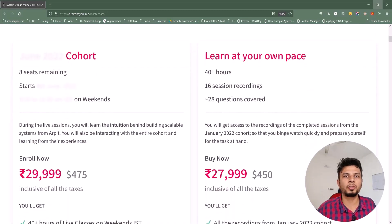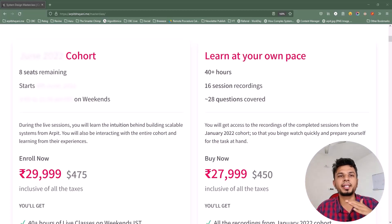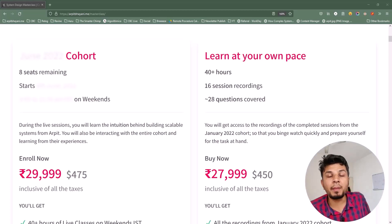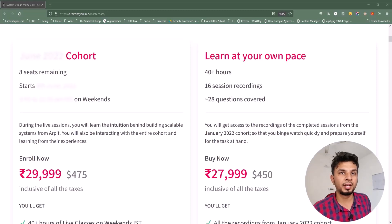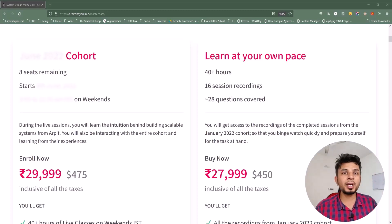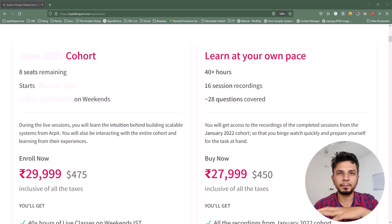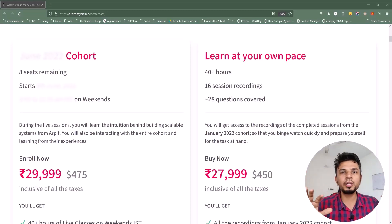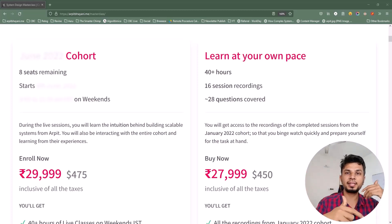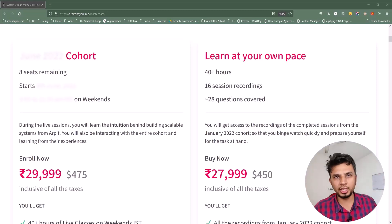I have two offerings. The first is the live cohort-based course and the second is the recorded course. The live cohort happens every two months and runs for eight weeks, while the recorded course contains recordings from one of the past cohorts as-is. If you're in a hurry and want to binge-learn system design, I'd highly recommend the recorded one. Otherwise, the live cohort is where you can participate and discuss things live with me and the entire cohort to amplify your learnings.